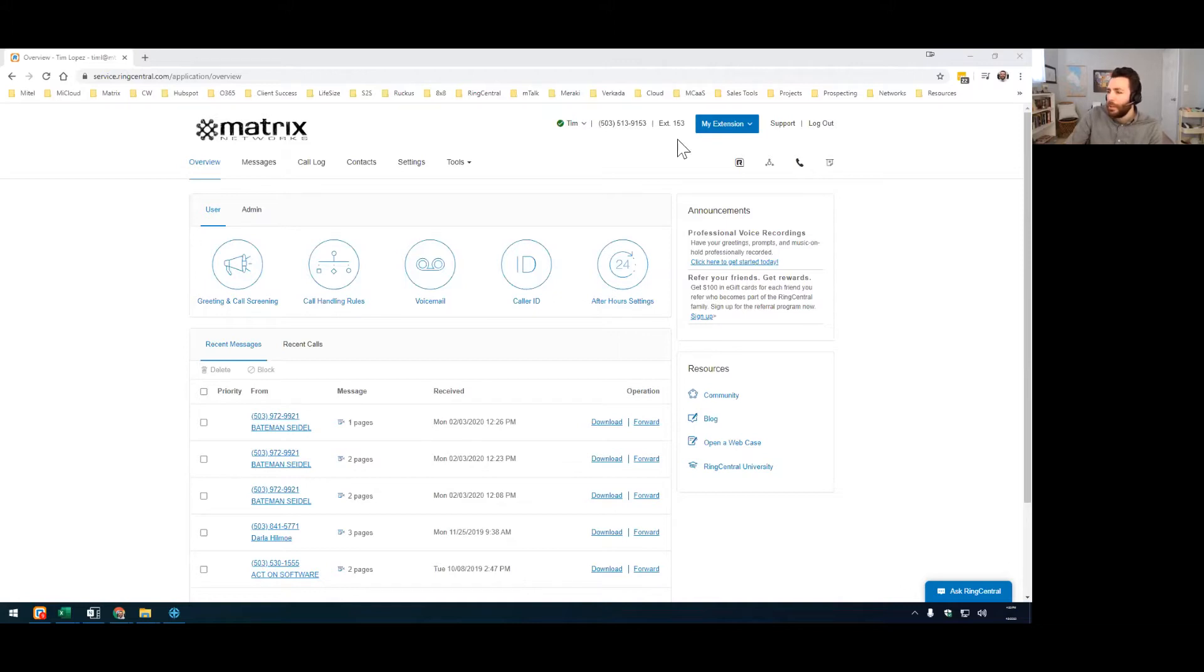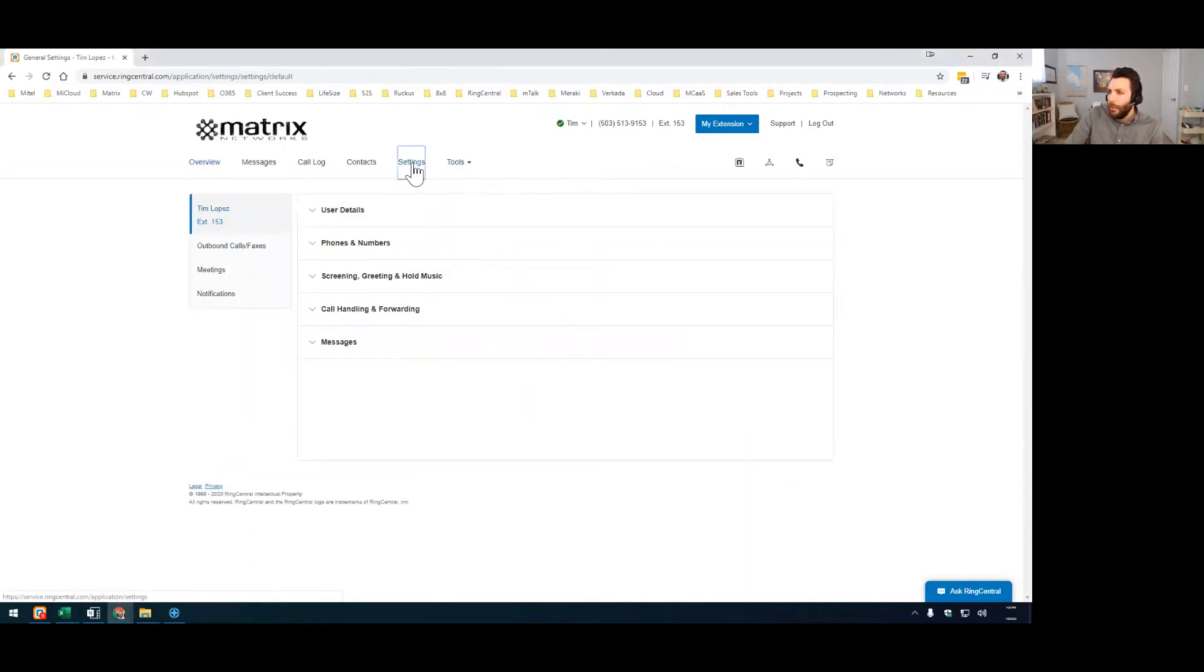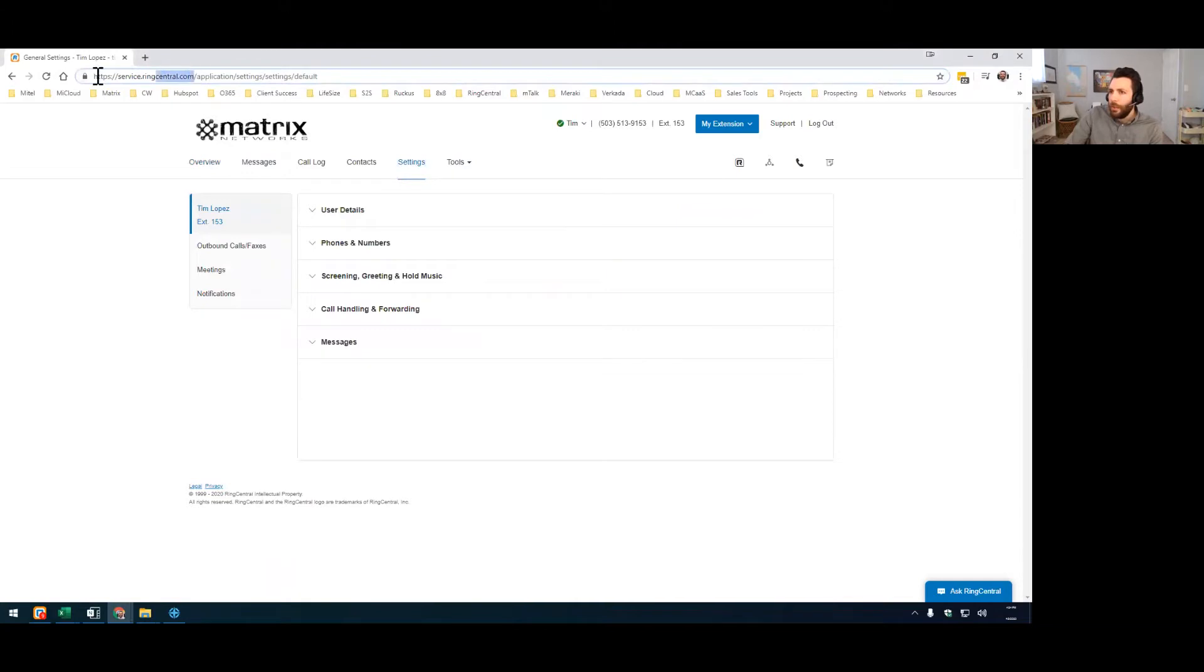First, you get logged into your RingCentral user portal, and you're going to click on settings. Service.ringcentral.com or login.ringcentral.com, both take you to the same place, and that's how you'd access your user portal.